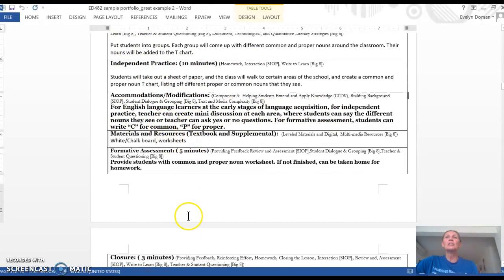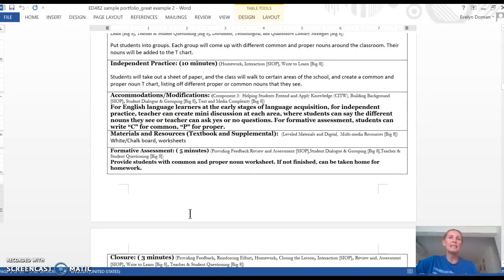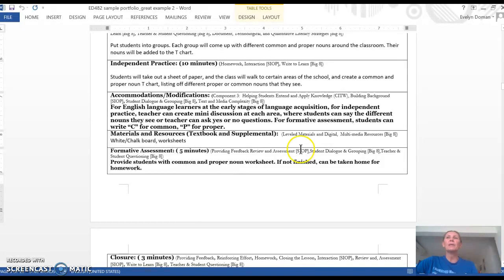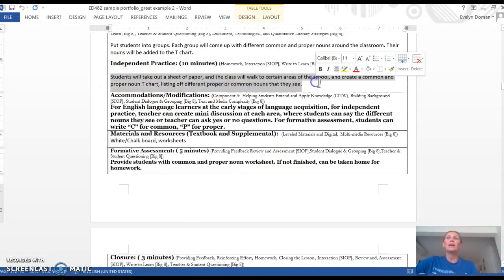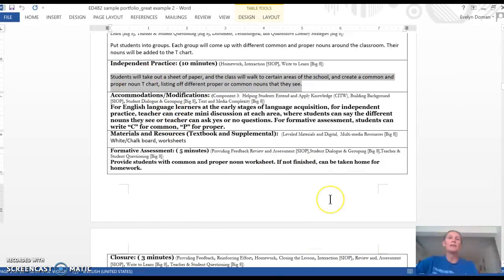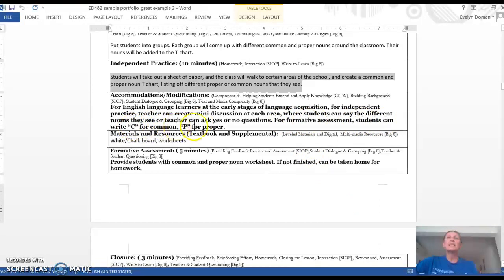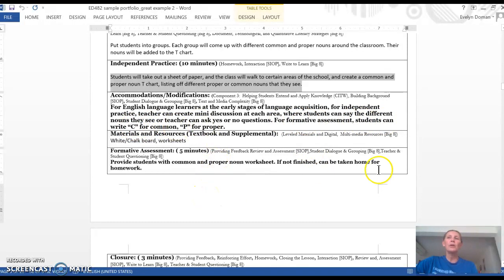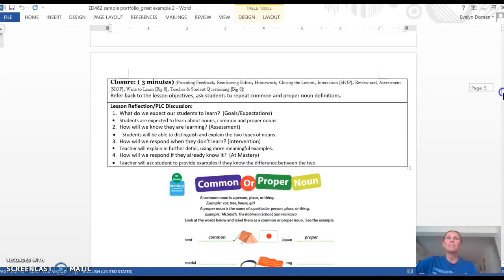Where students can say the different nouns they see, or the teacher can ask yes or no questions. So making the assignment easier for the ELLs than what the regular students are doing. And then for a formative assessment, students can write C for common and P for proper for a different set of the nouns that the teacher gives.